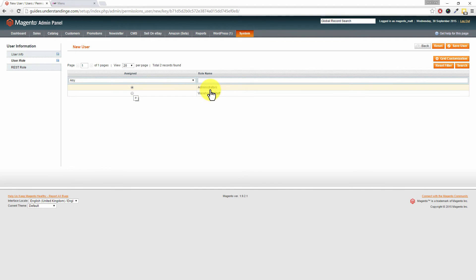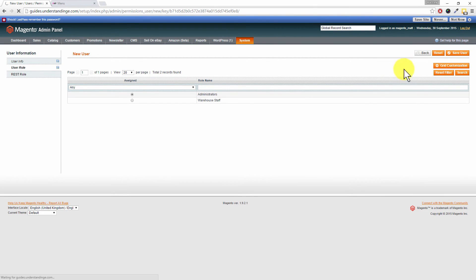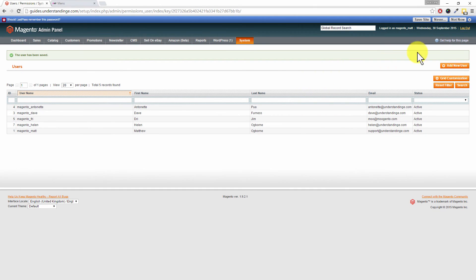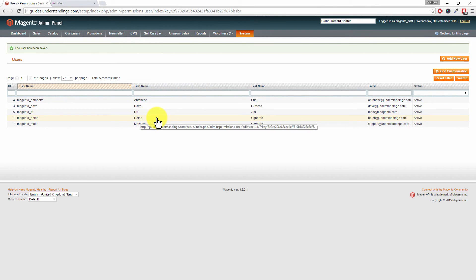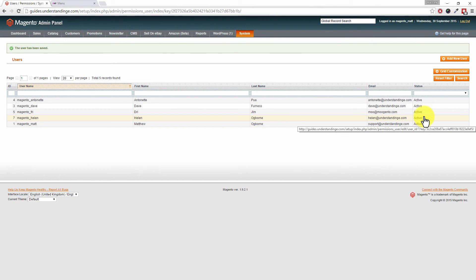Once you've made those changes, press Save User in the top right hand corner. Then on the next page, you'll see that you've got the new user, and you can see that they're active and they will now be able to log in to your Magento system.